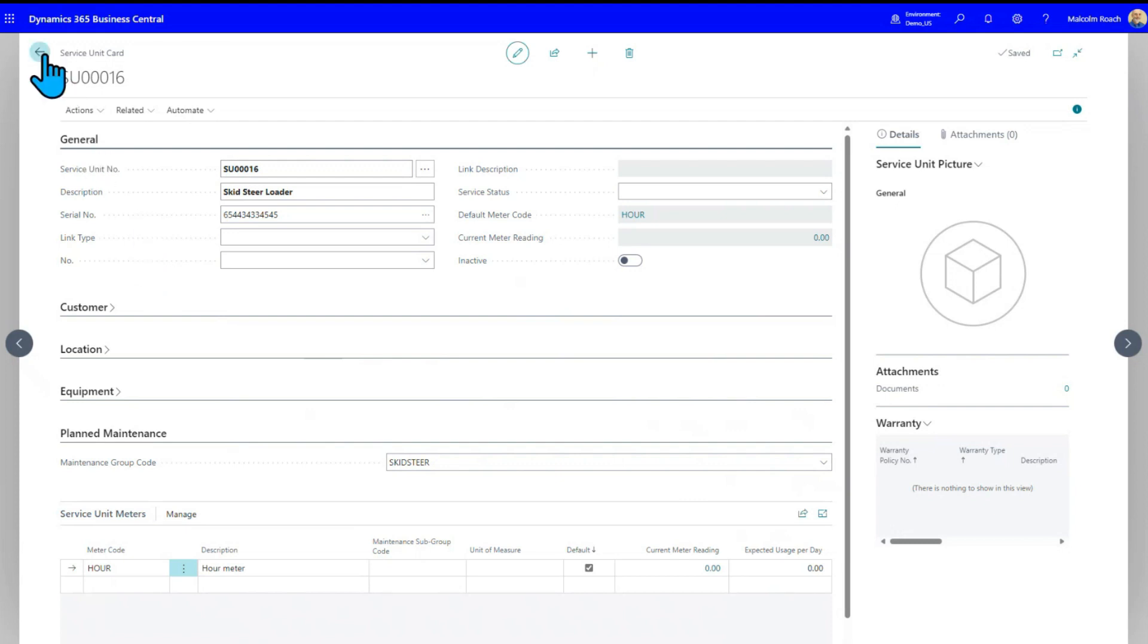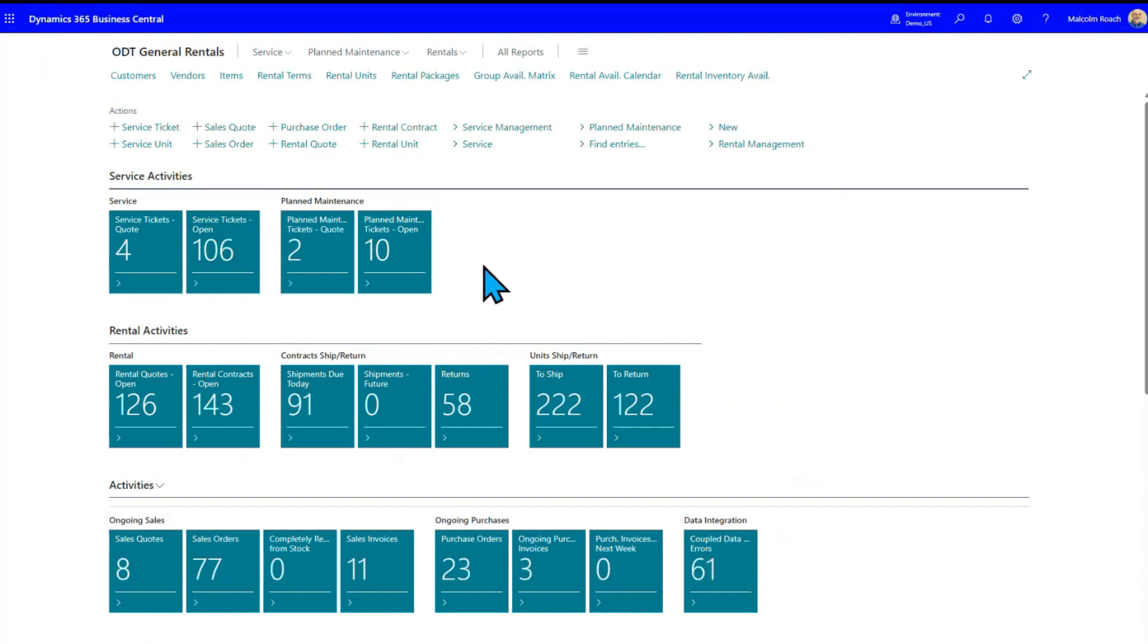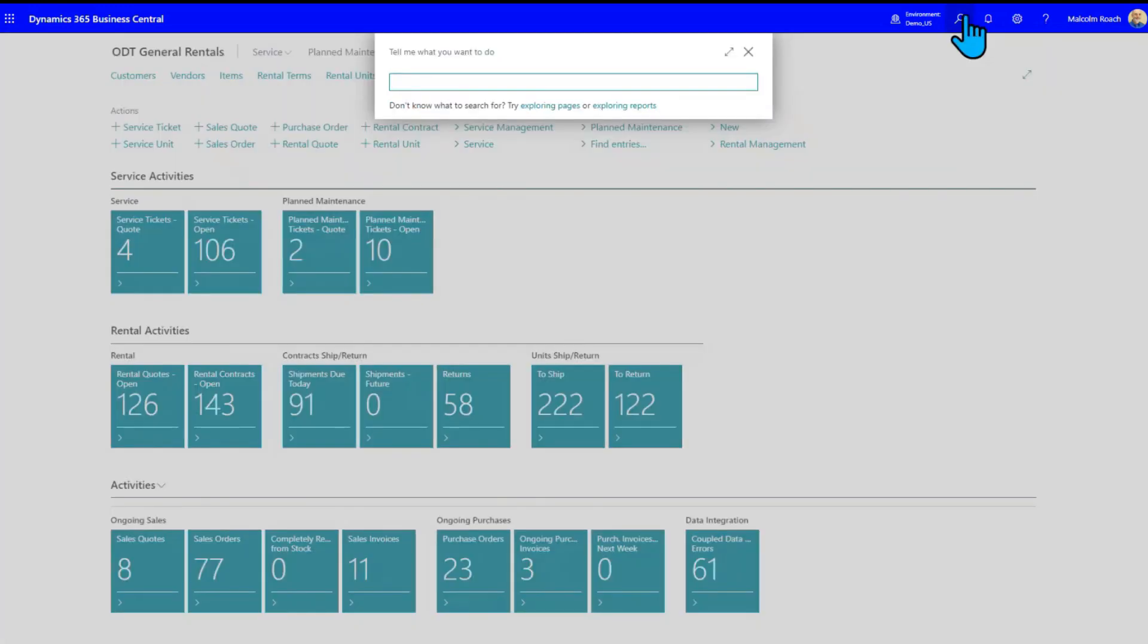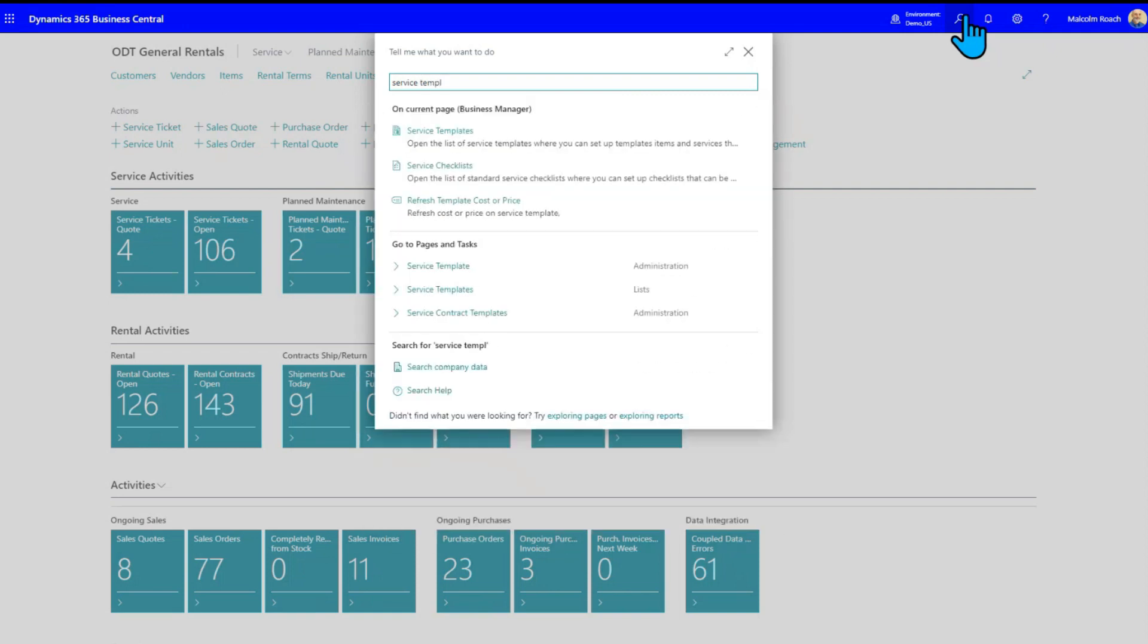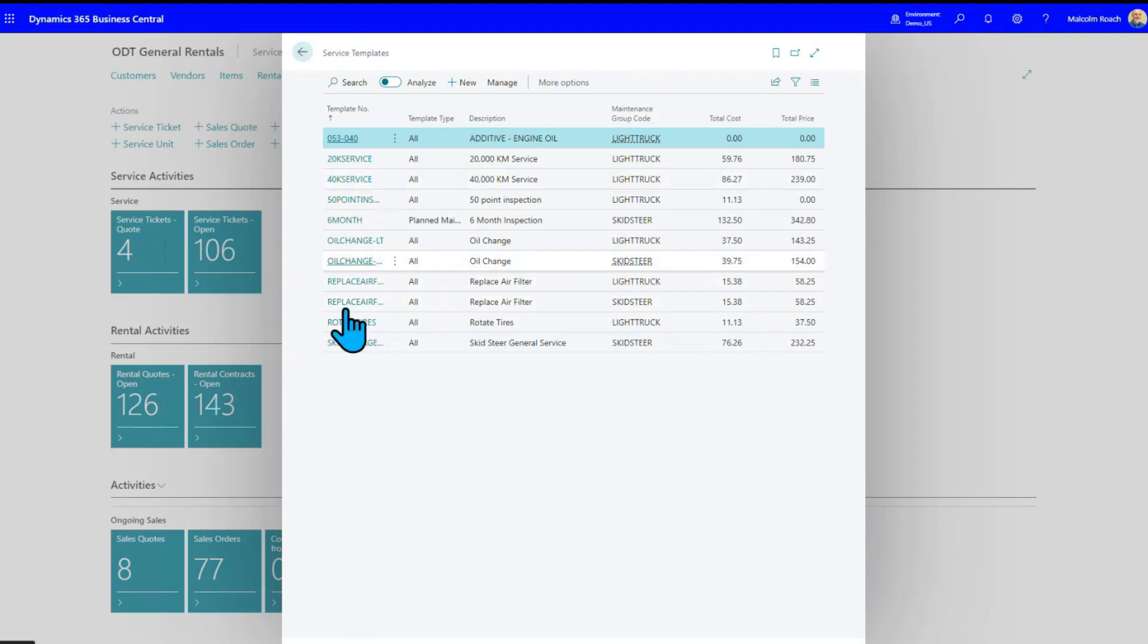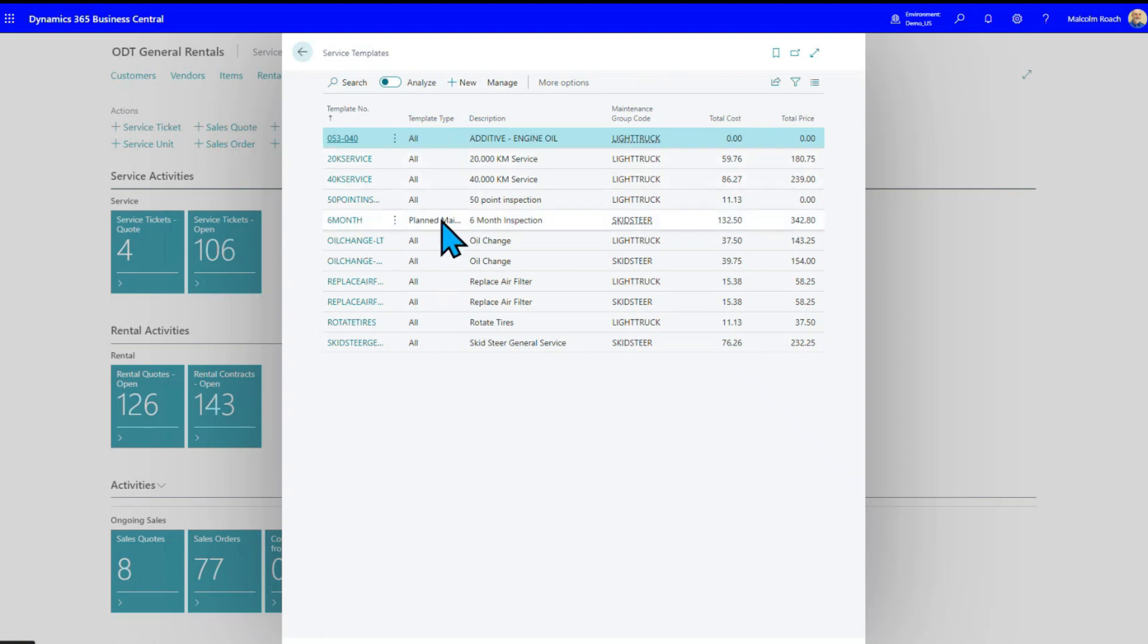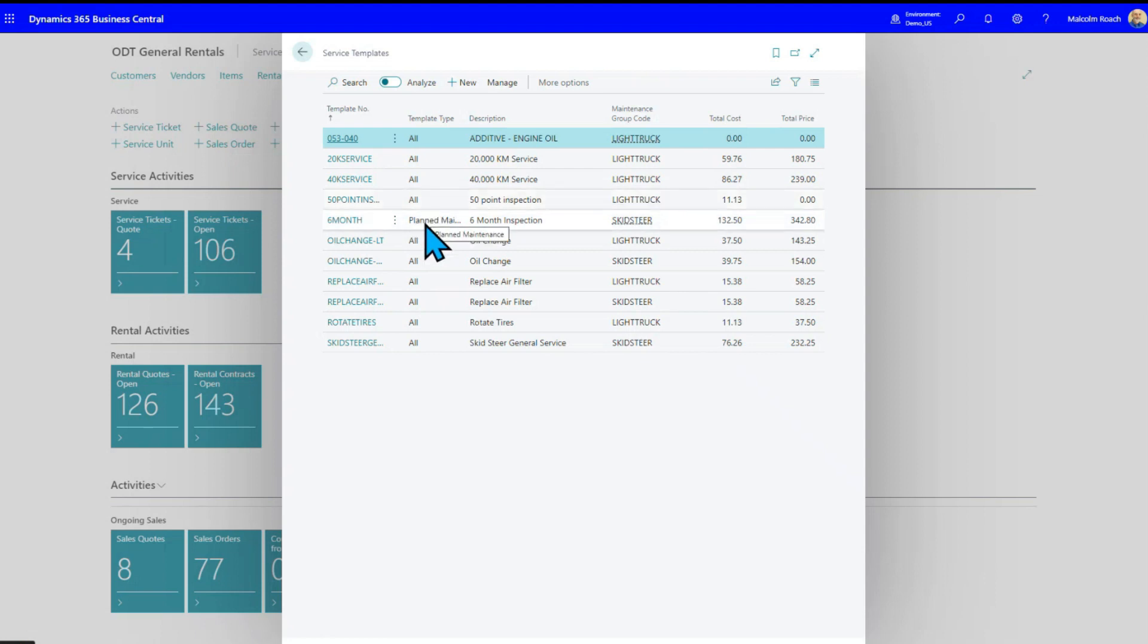And now we'll go take a quick look at how we set up the actual service requirements. We're going to search for service templates and pick the list view. These are all the service templates, which it's quite a few less than what you would have in a real system. But these are all the different service templates we've set up for both repairs and for plan maintenance. If you just look in this column called template type, you'll see there's one called plan maintenance.